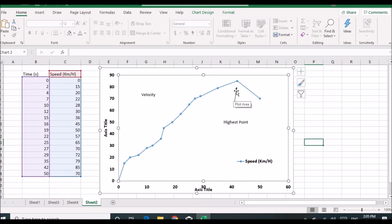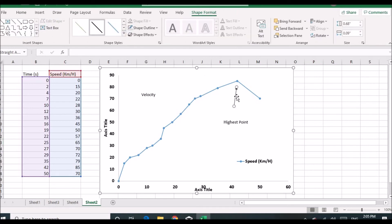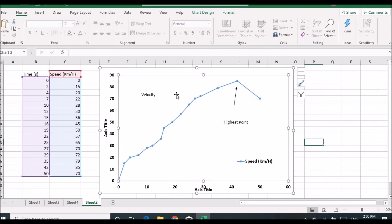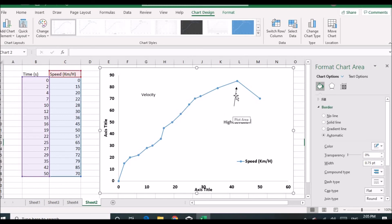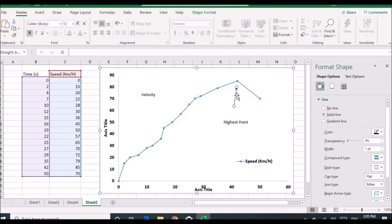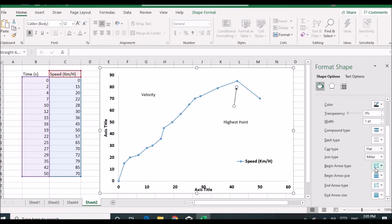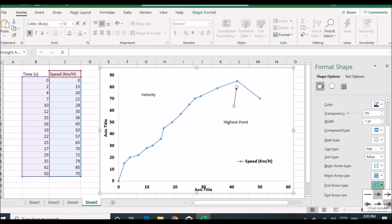If you want to change the arrow cap, there are lots of options to change the arrow's cap and tail. To do so, double-click on your chart to open the Format Chart Area, then click on the arrow to select it. Here you have options: begin arrow type, begin arrow size, end arrow type, and end arrow size. Right now we have only an end arrow, so you can change the arrow type using the available options.